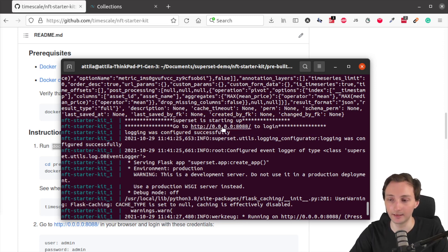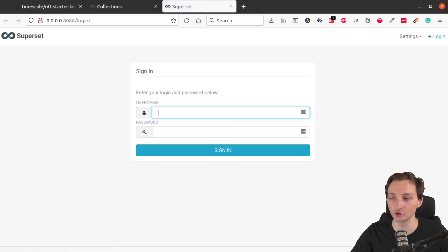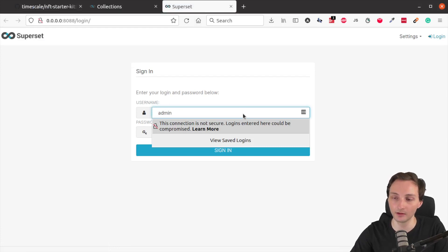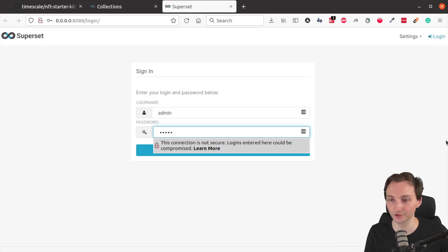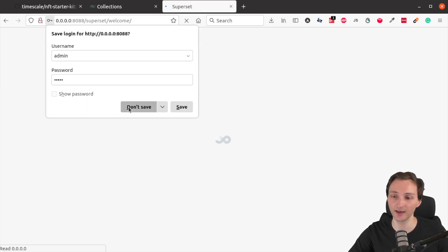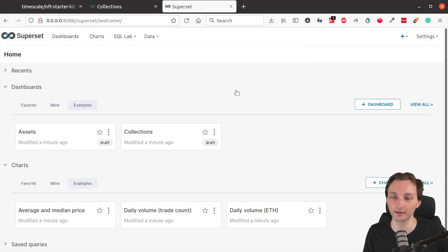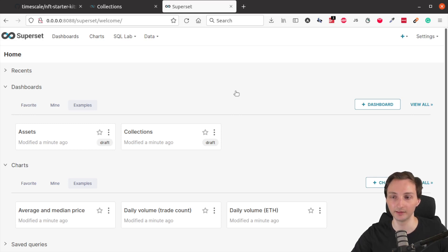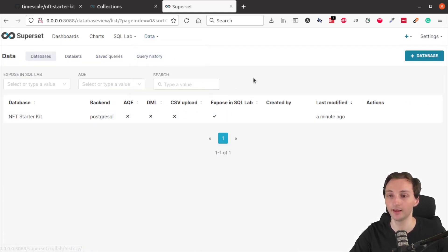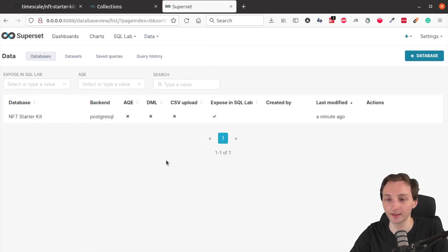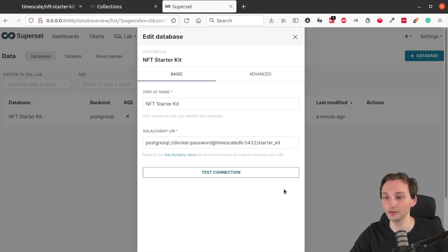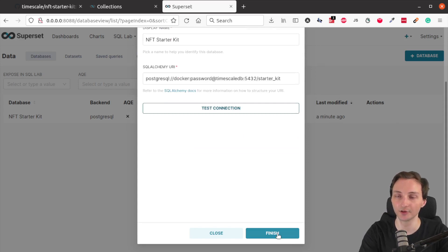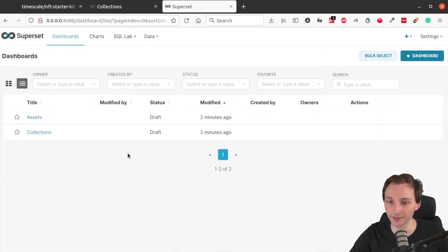So you need to click here to open the superset login page. Here you can use the username admin with the password also admin to log in. You can configure this later if you want, but this is just to get you started. So admin admin, you sign in. And very important before you do anything else, you need to make sure that superset can actually fetch data from TimescaleDB. So you go to data databases. And here you will see exactly one item called the NFT starter kit. You need to go to the right side to edit this item. You don't need to change anything here. You just need to click finish. This will make sure that superset can actually access the data inside TimescaleDB. So if you click finish, you can go to dashboards now.